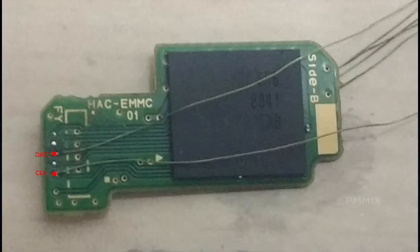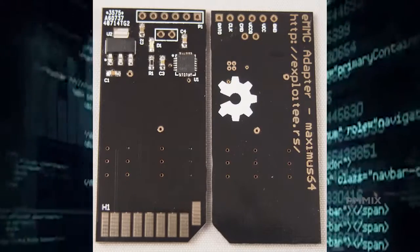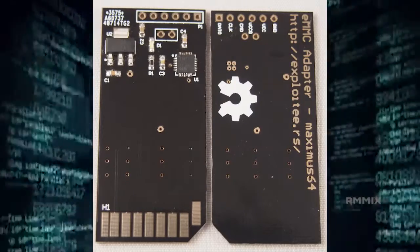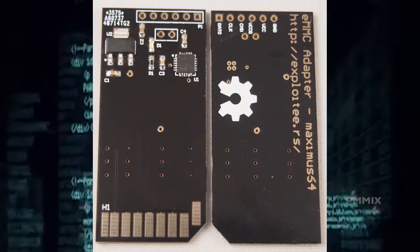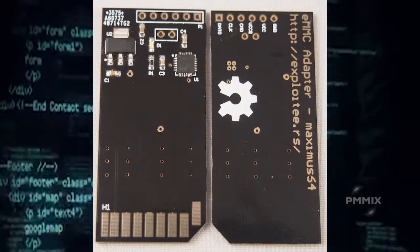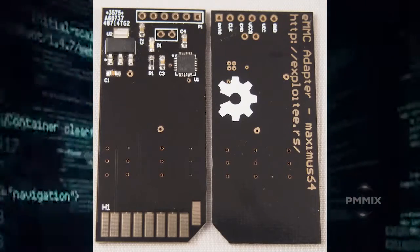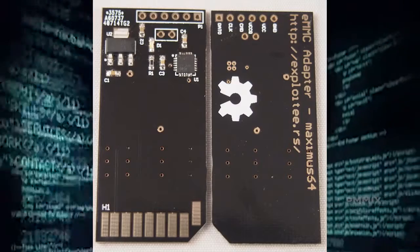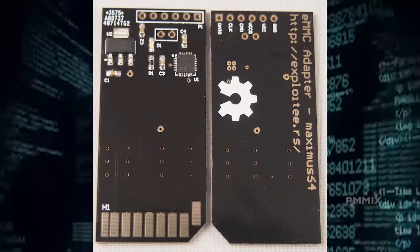Well, someone goes by the name of Maximus64 actually made an eMMC adapter to be able to go ahead and dump the information data from your NAND. And this works really simple.